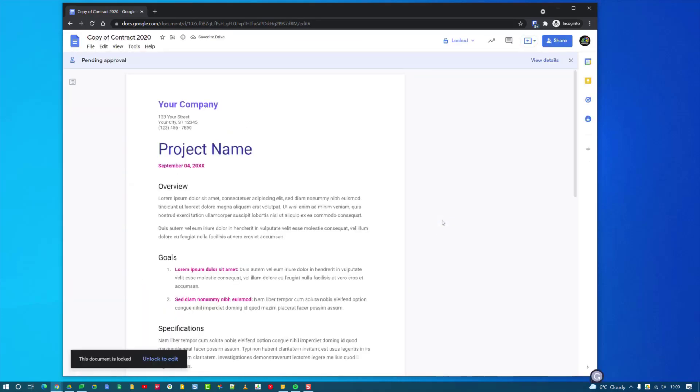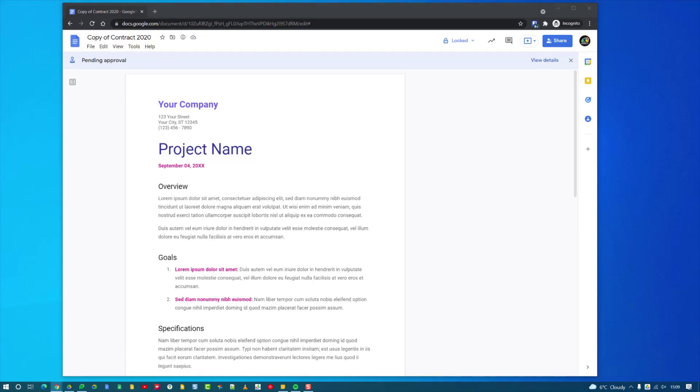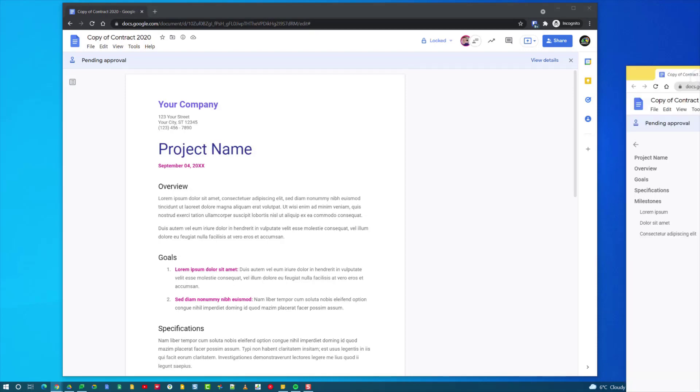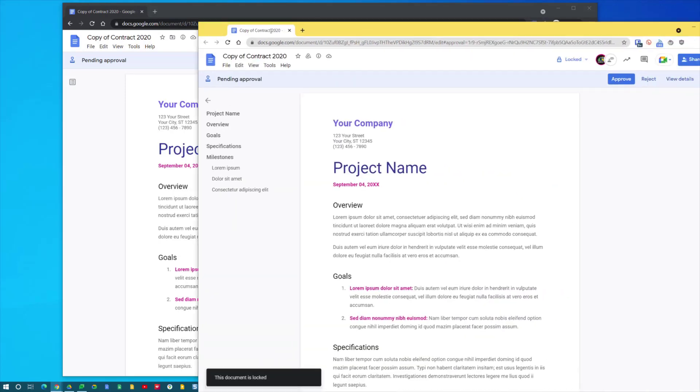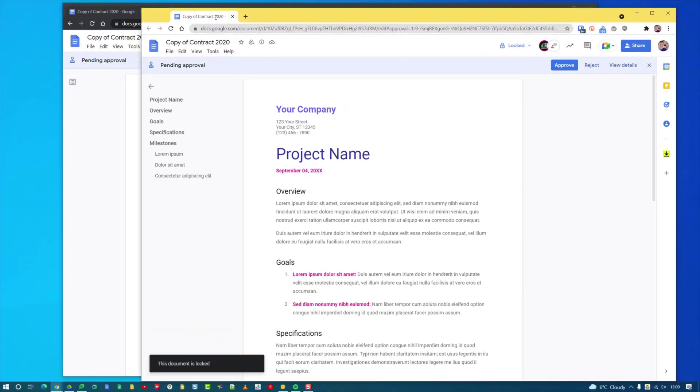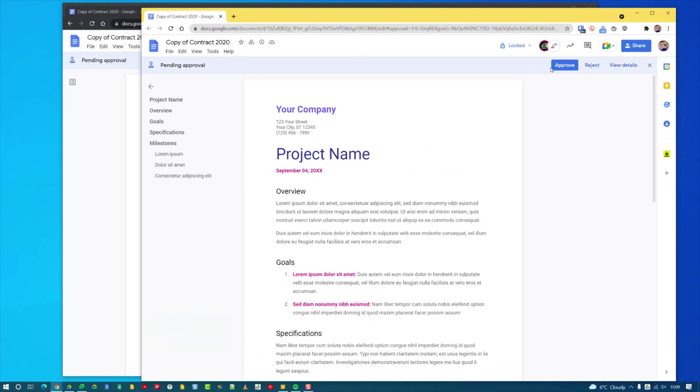What happens is now on my other account I receive an email saying that so-and-so has requested for this document to be approved. What I can then do is open the document, which I'm just bringing to the screen here, and you'll see across the top I've got three options.